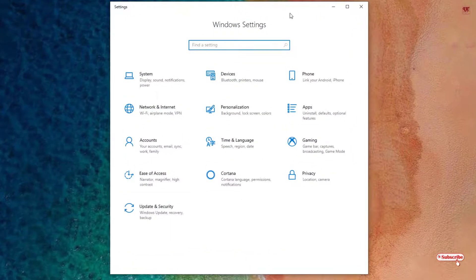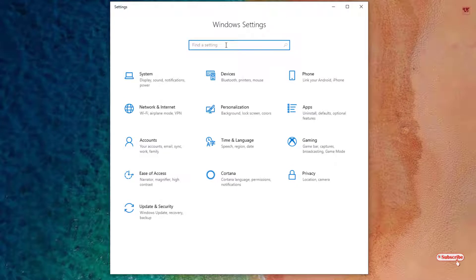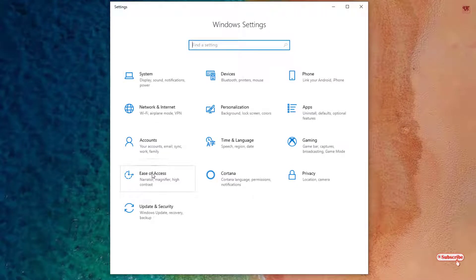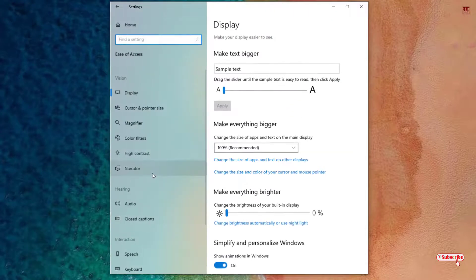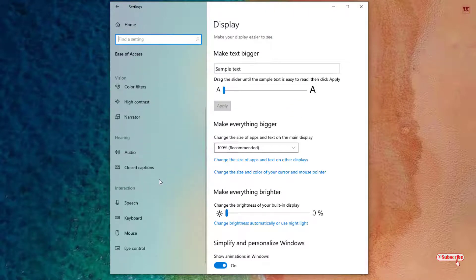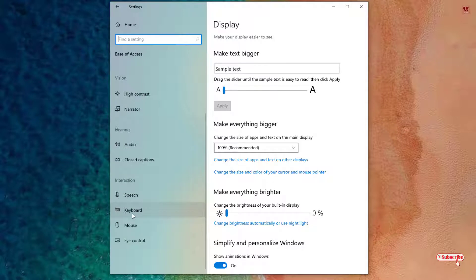Now under the Settings window, you can see here Ease of Access, just tap on it. Under this window sections, scroll down and you can see here Keyboard, just click on it.